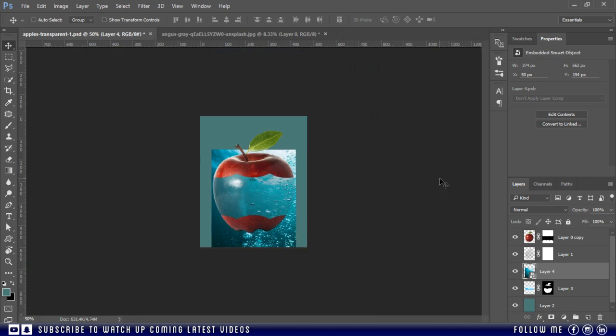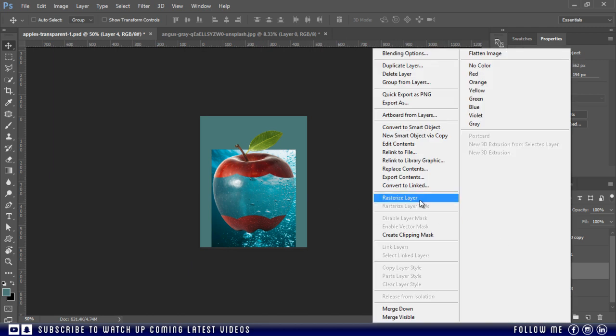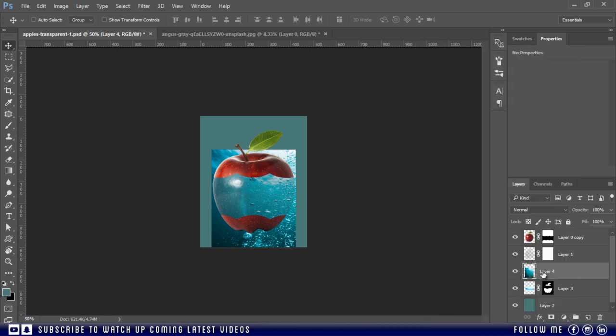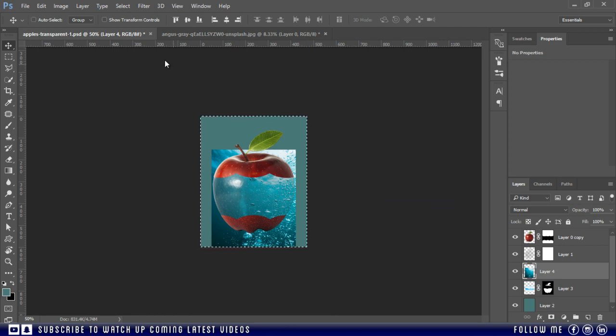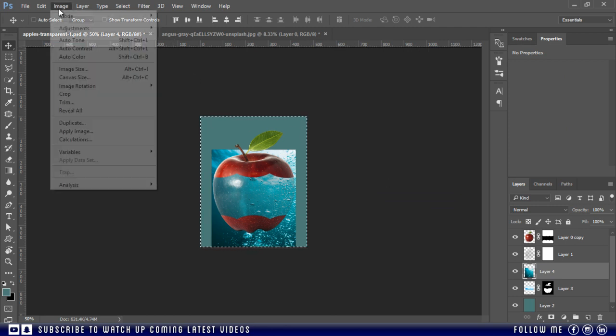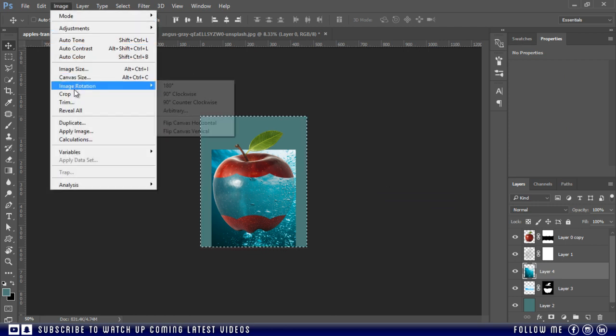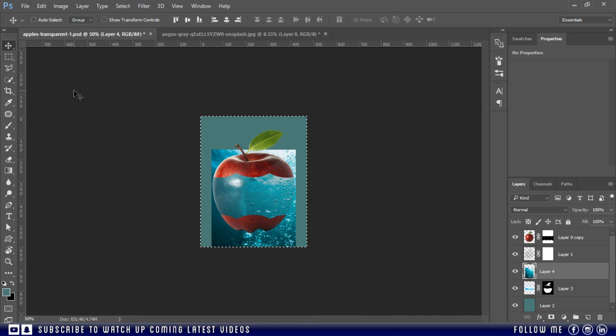Now first I'm going to crop this water image. Press Ctrl A to select all, then go to image and choose crop.